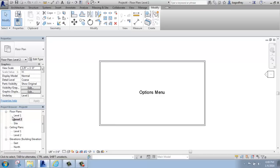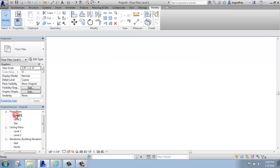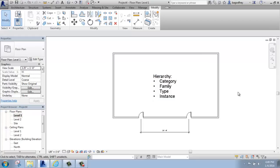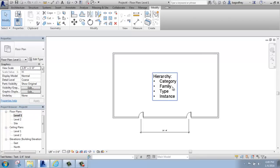After that, we have to think about a second part of the hierarchy, and that's where we get into the idea of category, family, type, and instance.